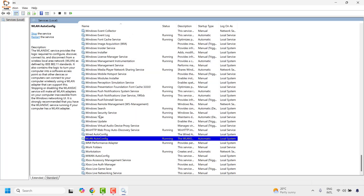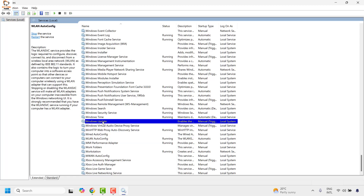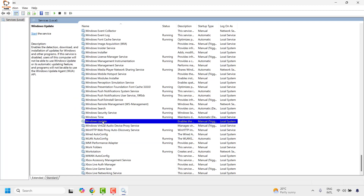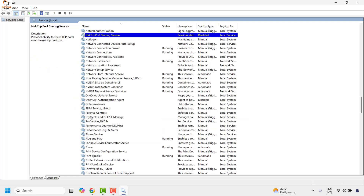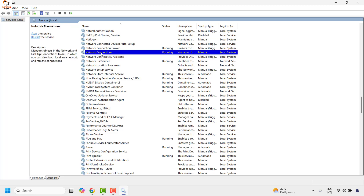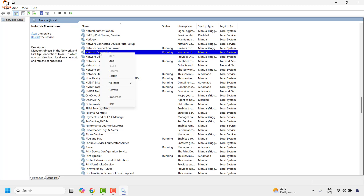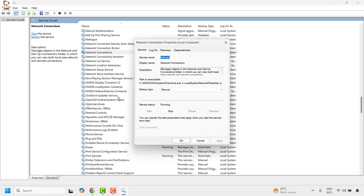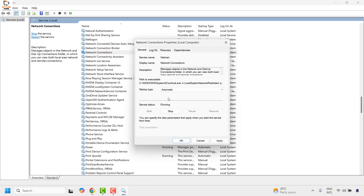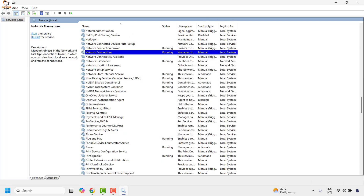On the same window, look for another service called Network Connection — it will be in alphabetical order. Once you find Network Connection, right-click and then click on Properties. Make sure the startup type has been set to Automatic and the service is Running. Click Apply and then click OK.